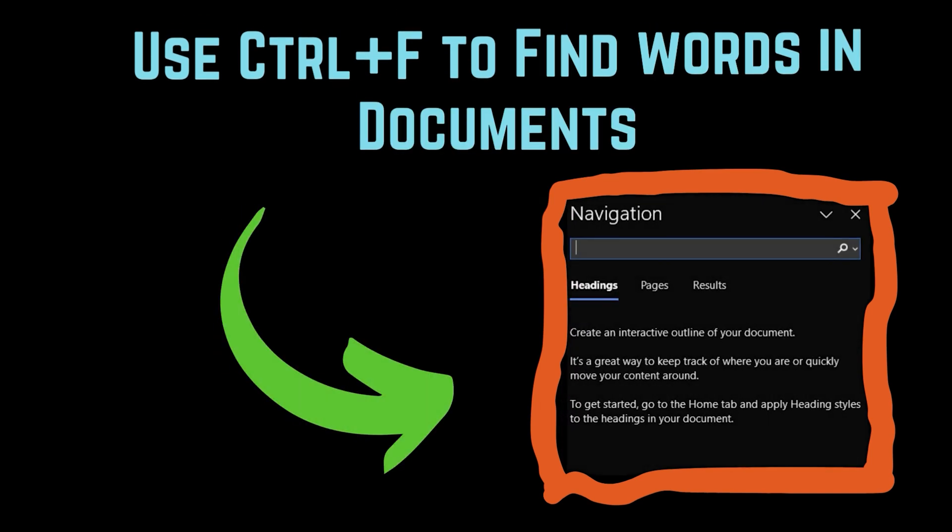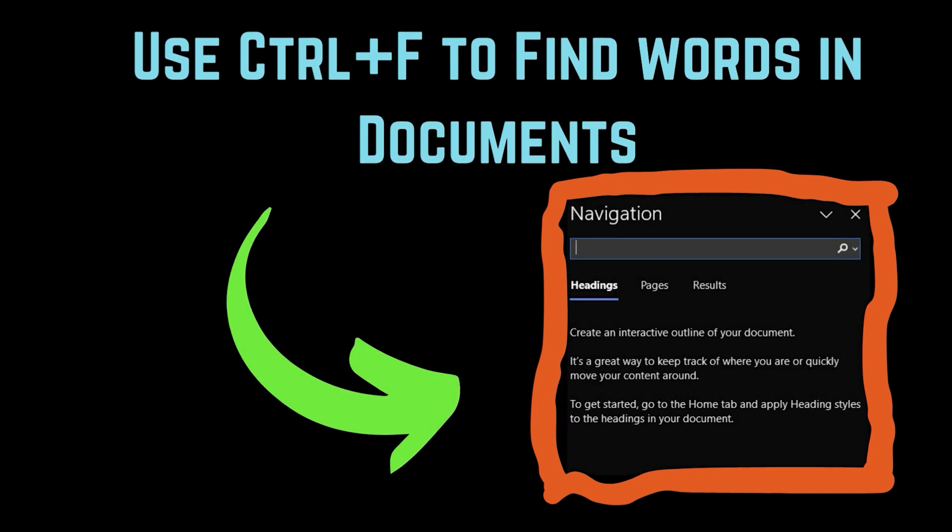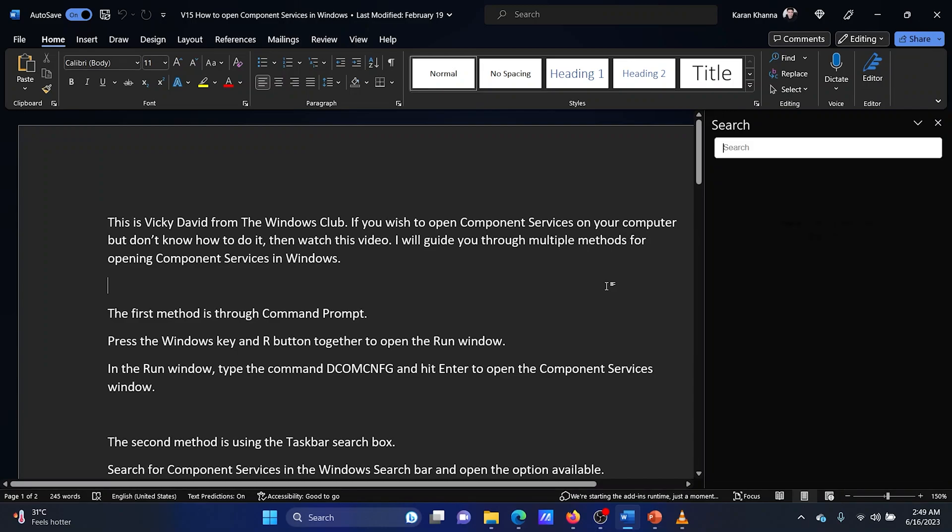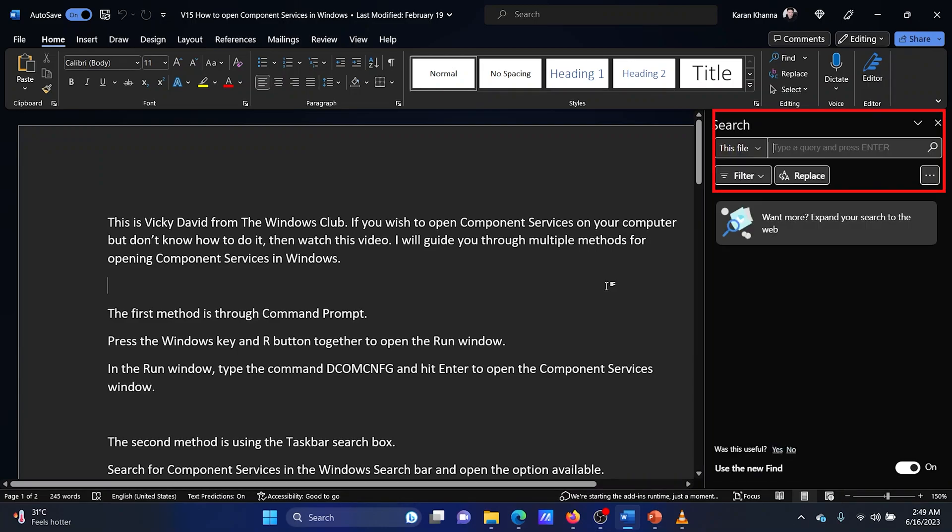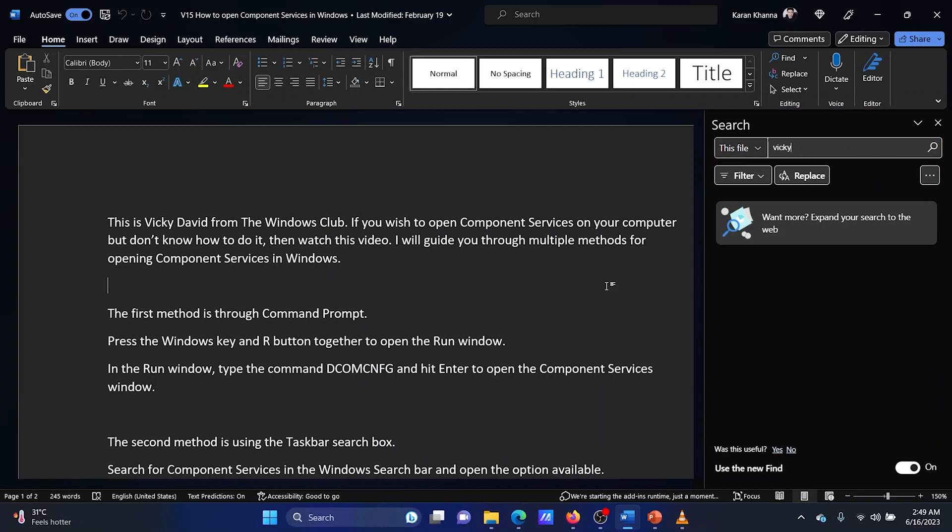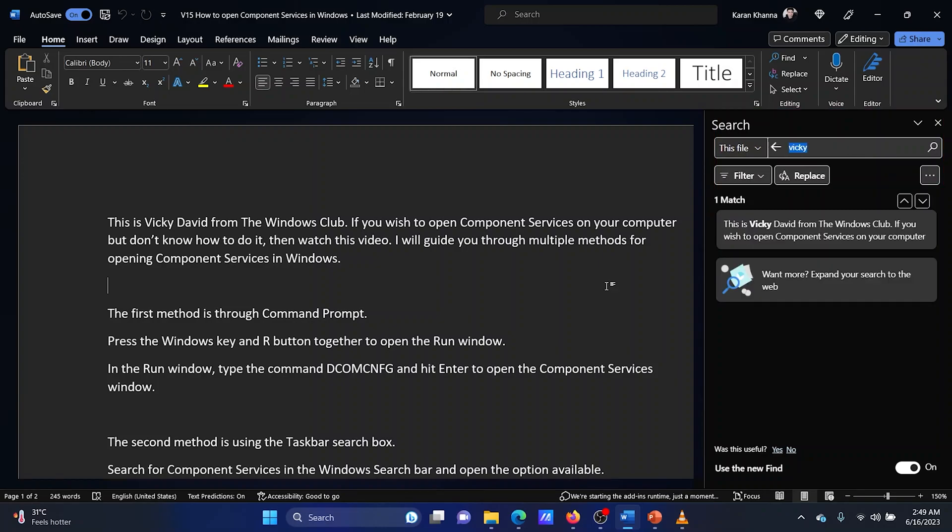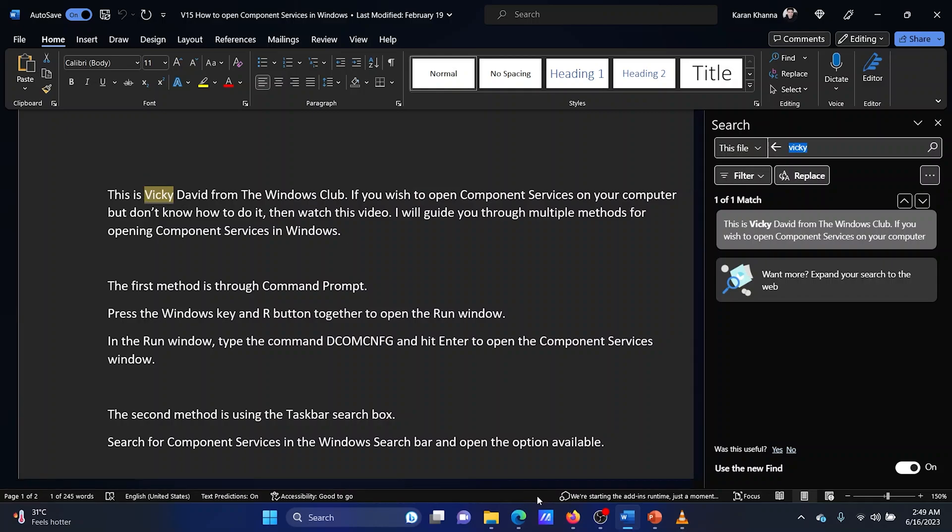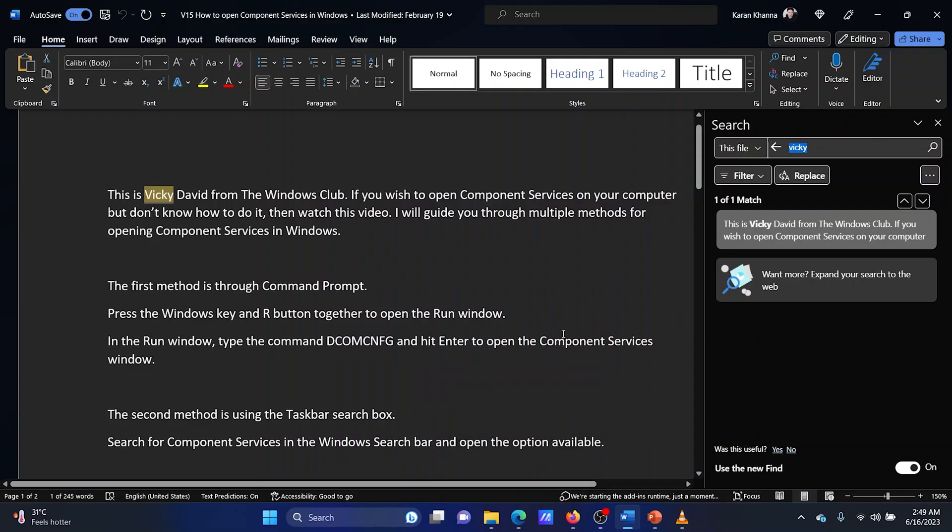You can use the Ctrl plus F combination to find words in documents including MS Word documents. Simply press the Ctrl plus F combination and a new search window will open. Search for the keyword in the search bar and then hit Enter. The document will be scanned for mentions of the keyword. You can use the up arrow and the down arrow for browsing the options.